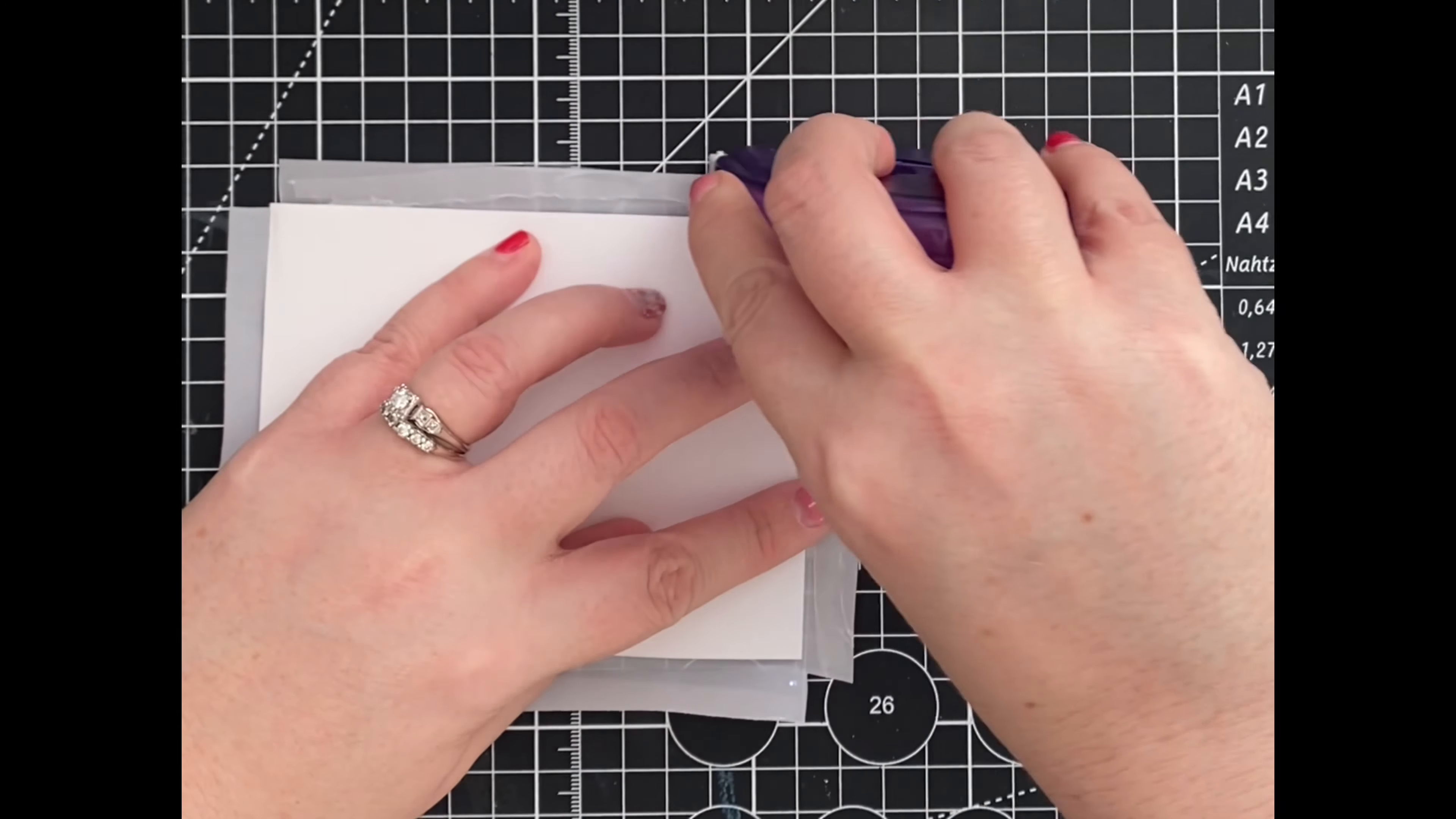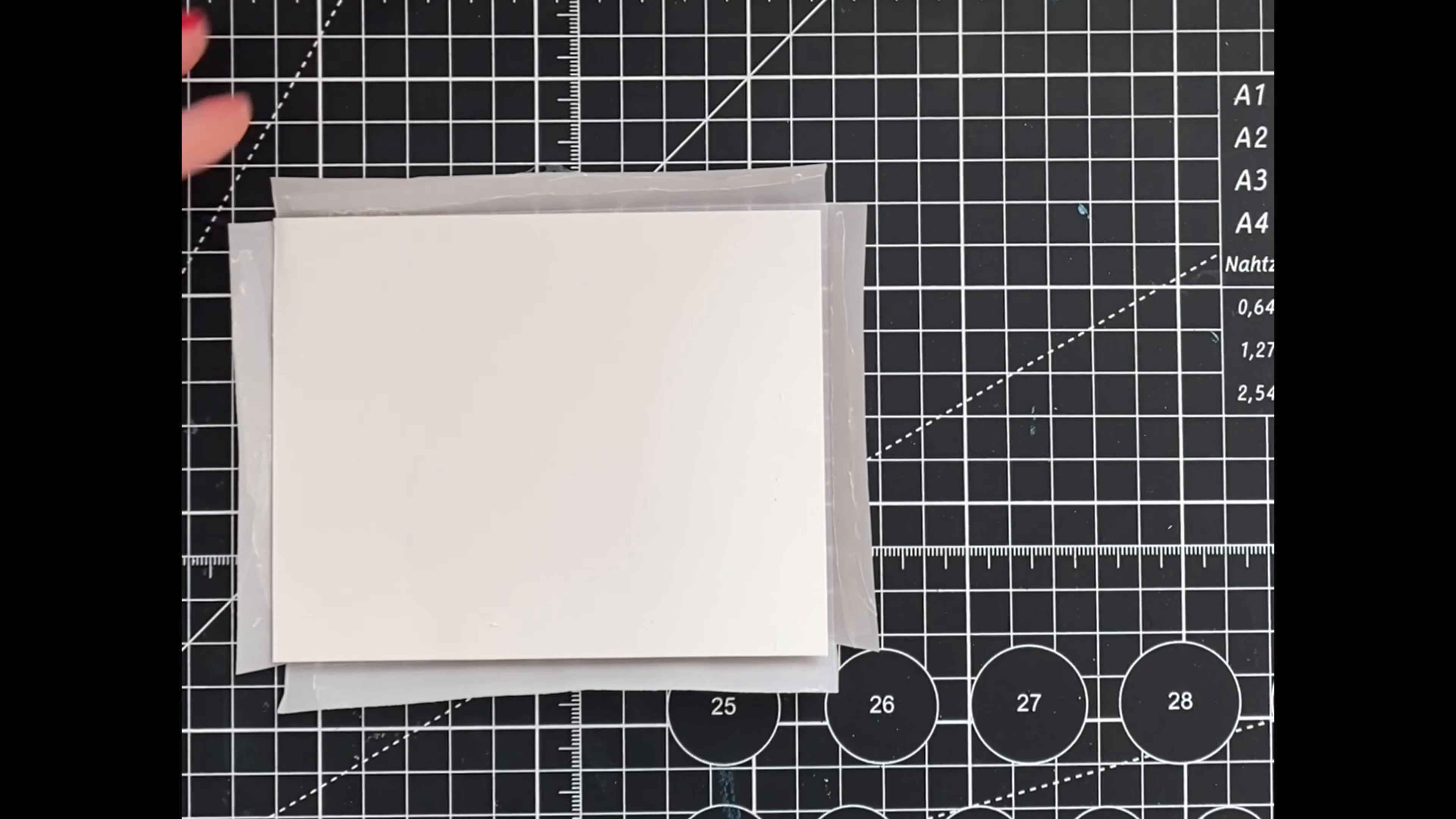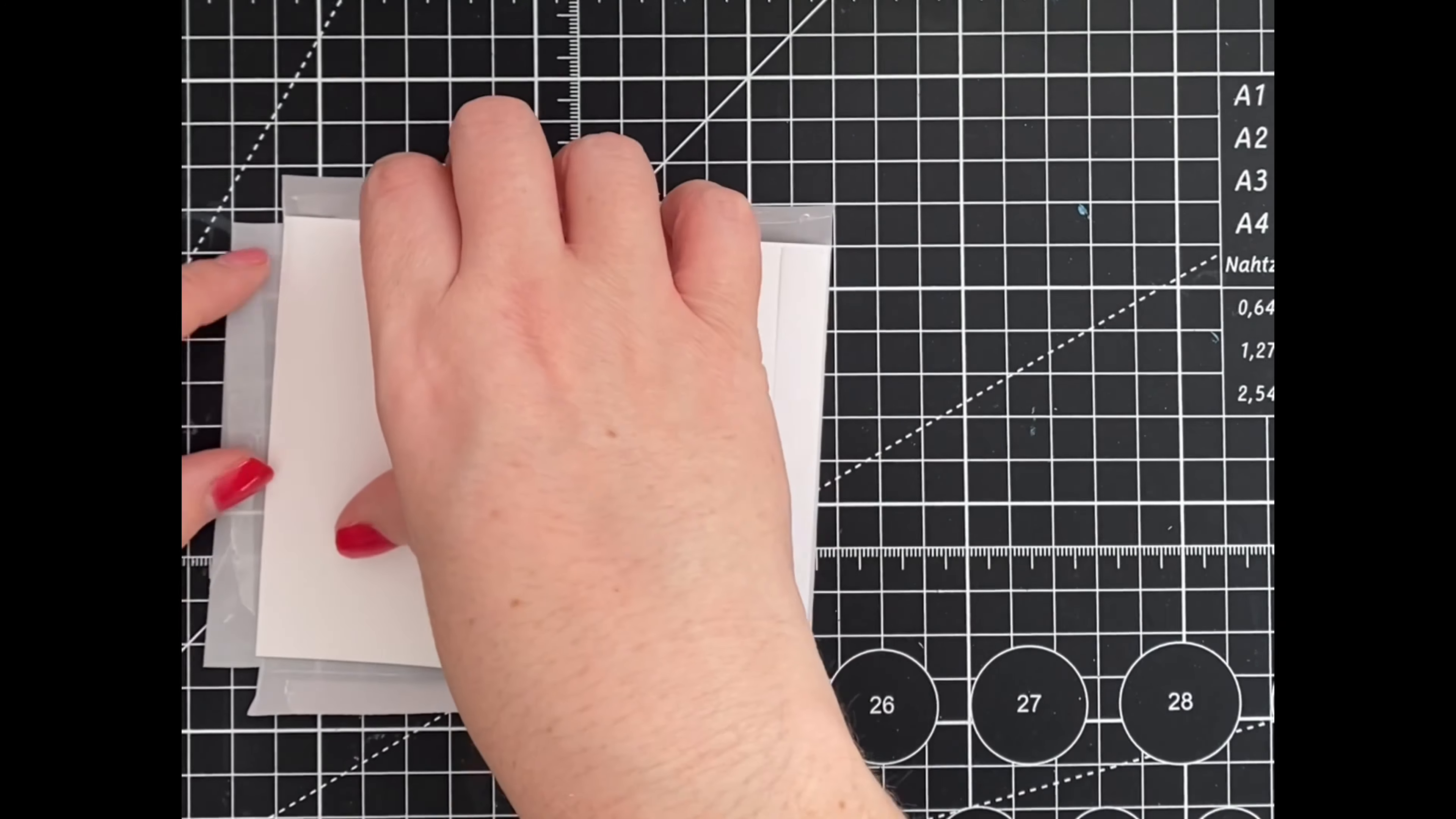Next, I'm going to reach for my brand new Scrapbook Adhesives vellum easy runner, and I'm in love! It goes on smooth and hides the glue when using vellum.